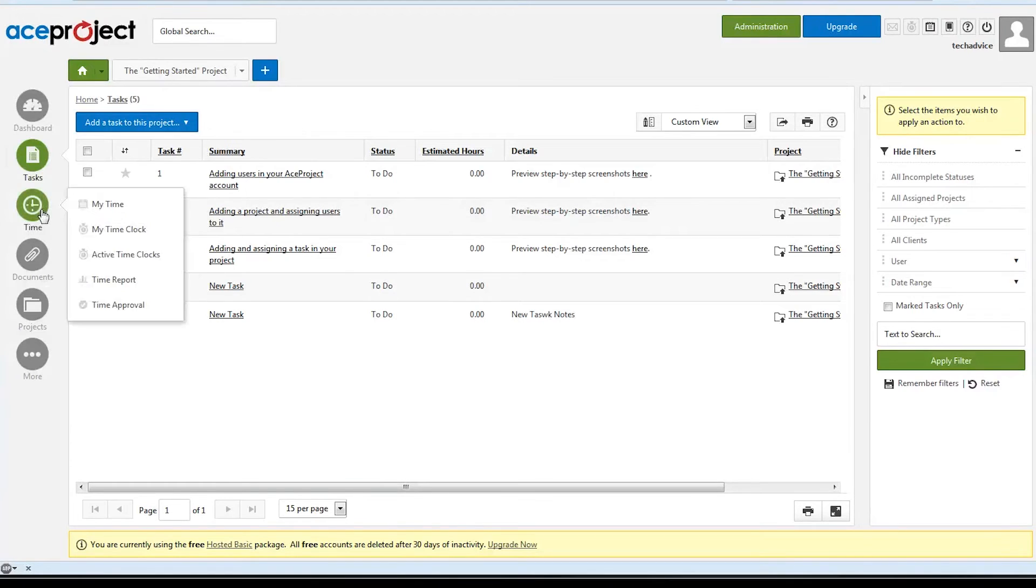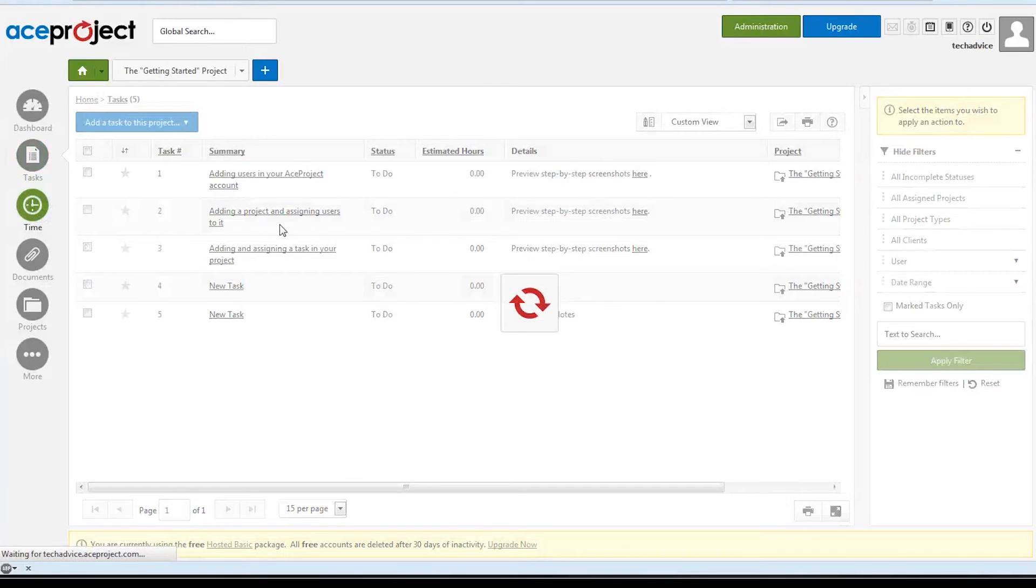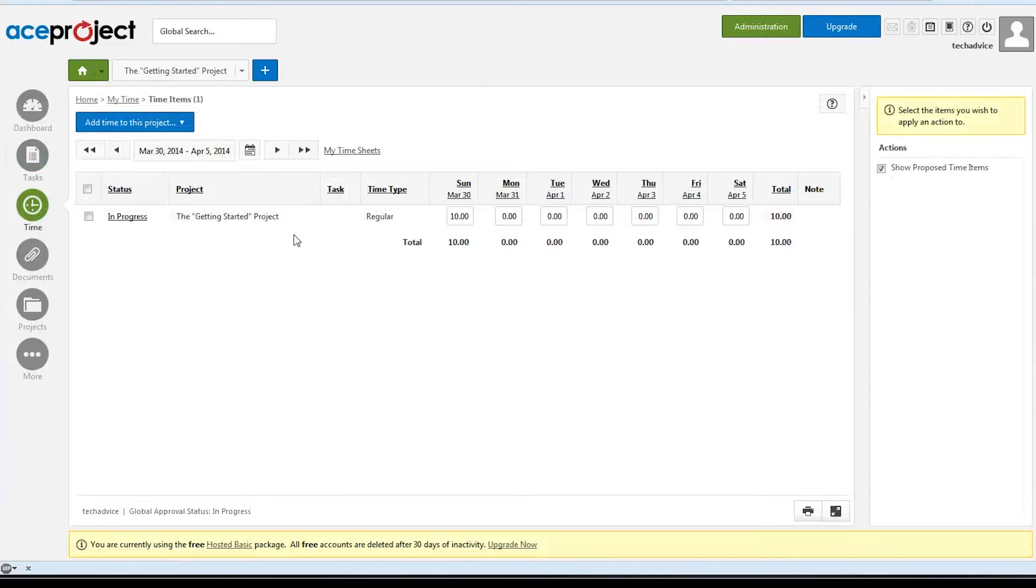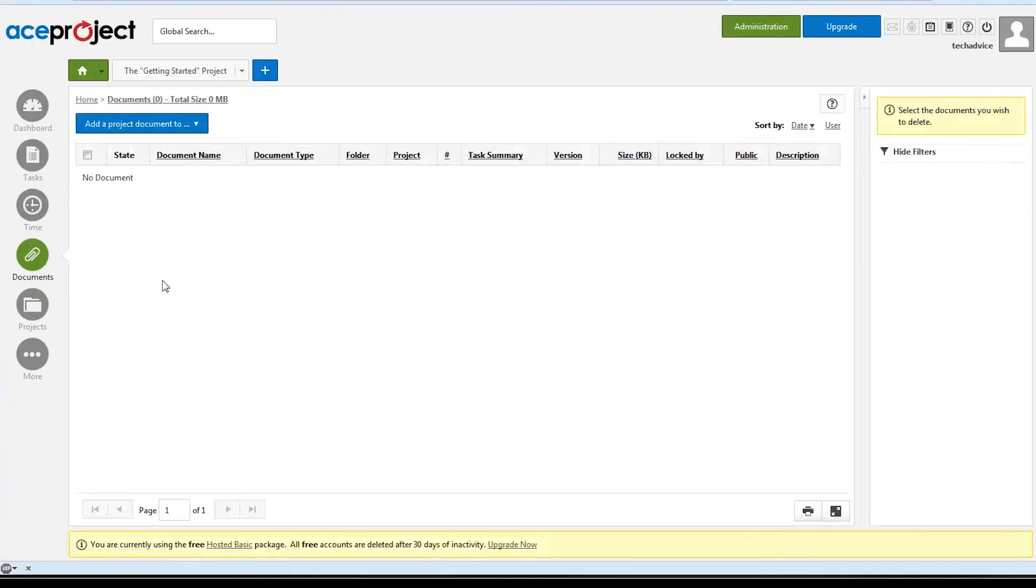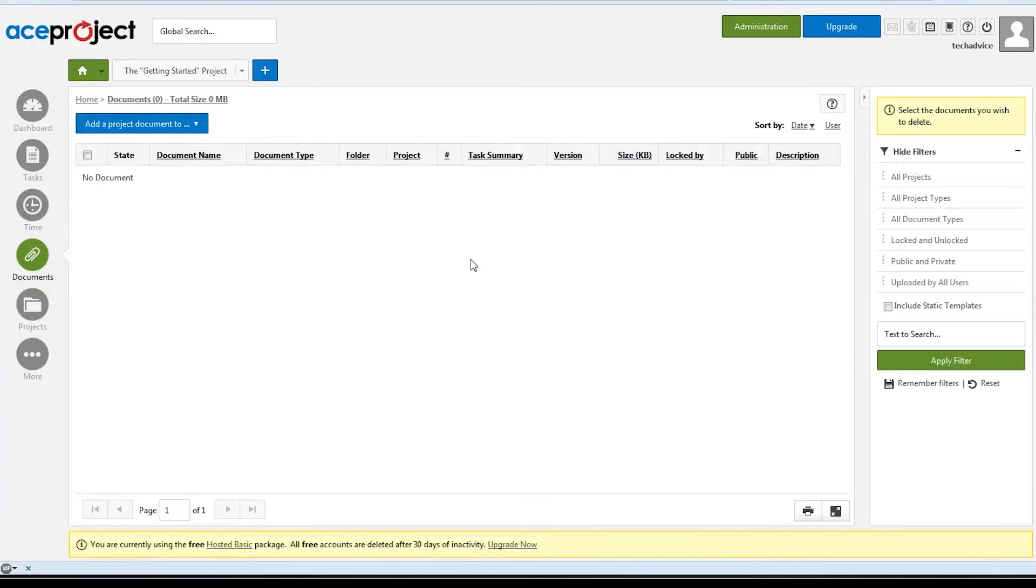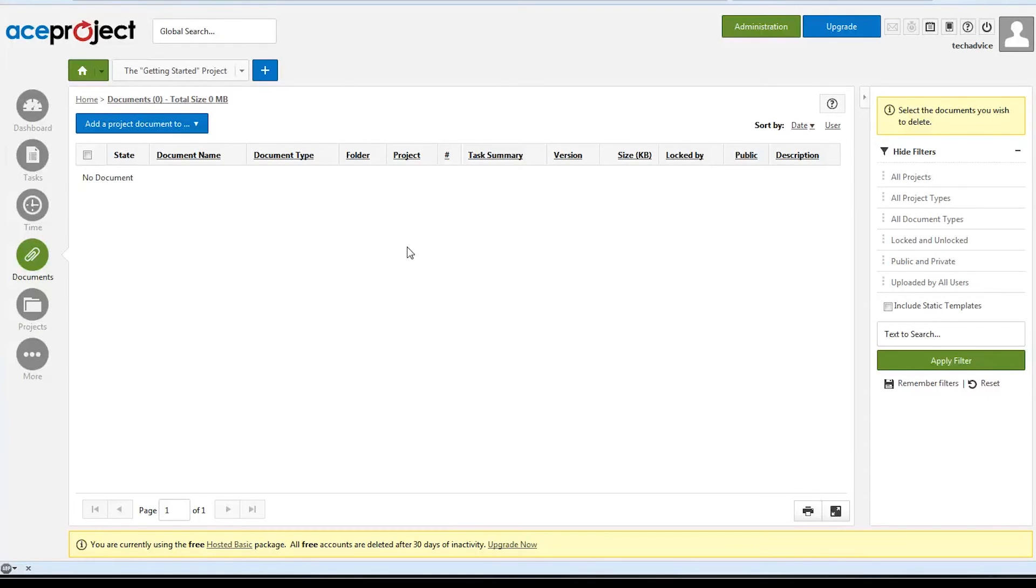There's also a time tab where we can log hours that we've spent completing tasks, and a documents tab where we can upload any documents for specific projects or just for our entire team to use as a resource.